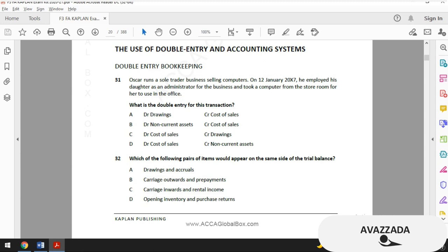Option C is carriage inwards and rental income. Carriage inwards is debit as mentioned, but rental income is on the opposite side — as income it is credit. So option C is not right. Option D is opening inventory and purchase returns. Opening inventory is debit, but purchase returns should be credit since purchases are normally debit. So our correct option is B.